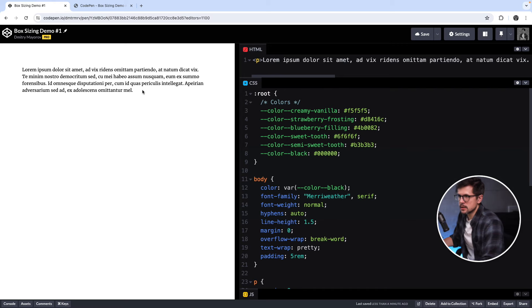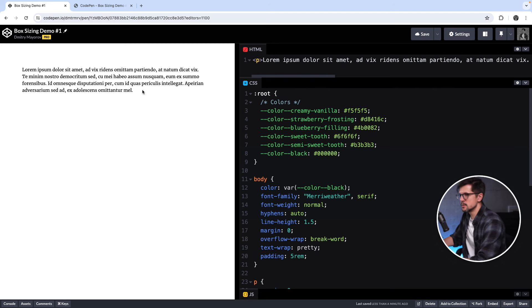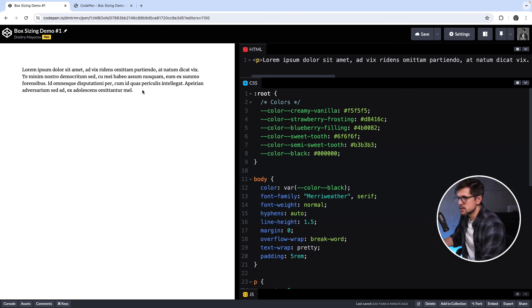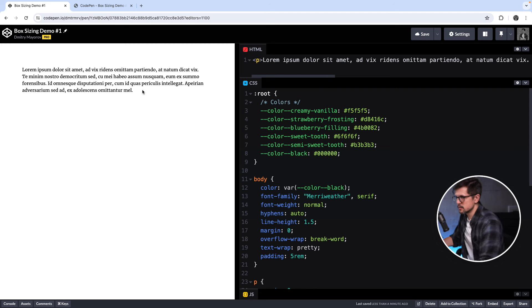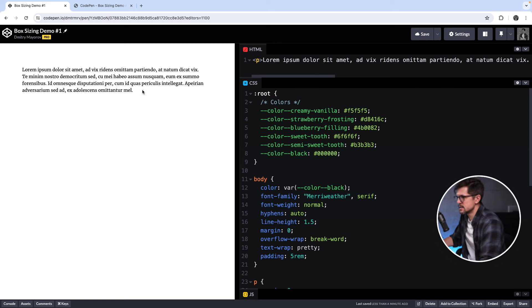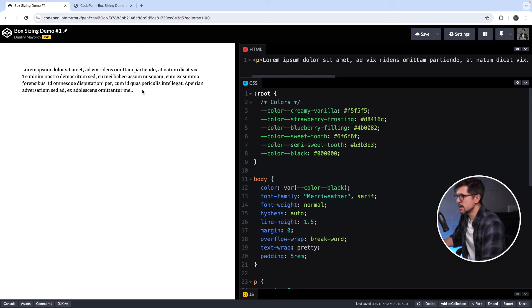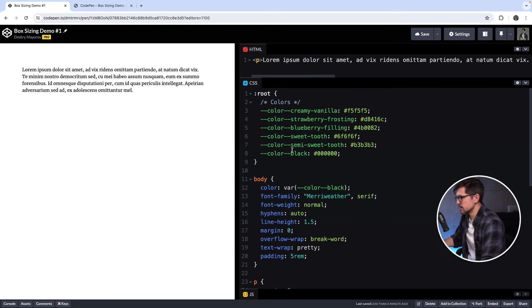I think it'll be much easier to understand with an example, so let's take a look at one. We'll first take a look at a very basic demo, and then move on to a more realistic one. So in this CodePen, which I will link in the description, I have a single paragraph and some base styles.